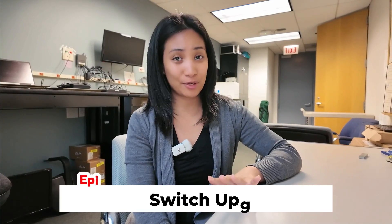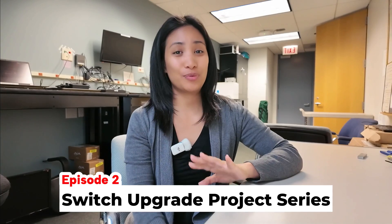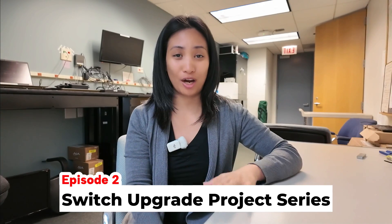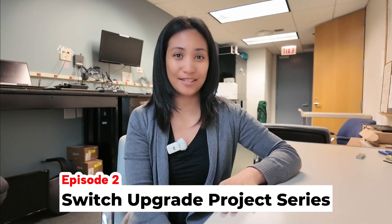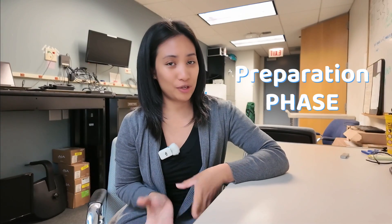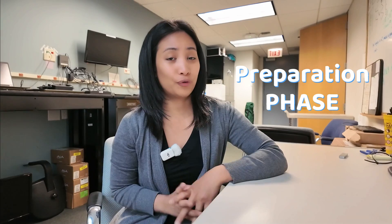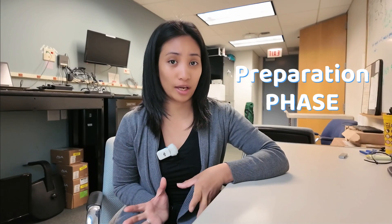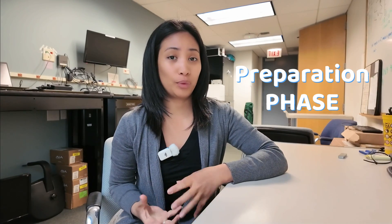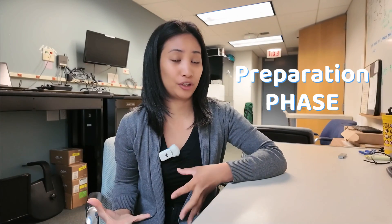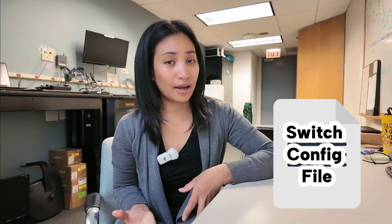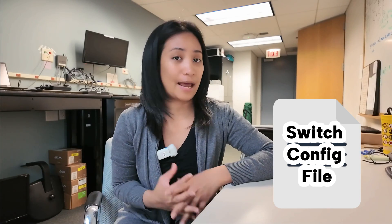Hello everyone, welcome back to the second episode of the switch upgrade project series. This episode is about the preparation phase for this project. Before we set up and configure the switches, we're going to prepare the configuration file first, the template that we're going to use for deploying all the switches.